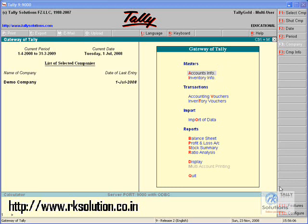By default in Tally we will be able to see what was altered, what is altered, and altered by whom. But there was no information about what was there in the previous voucher and what is available now. With our customization, we will be able to deliver that also.